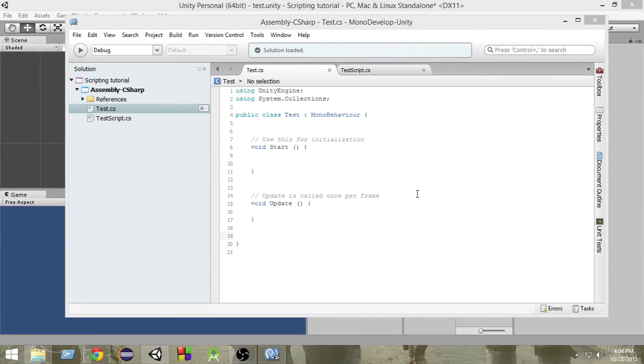Hey guys, welcome to another Unity C-Sharp tutorial. My name is Raja and in this video, we're going to learn about public and private variables. Okay, so let's get started.